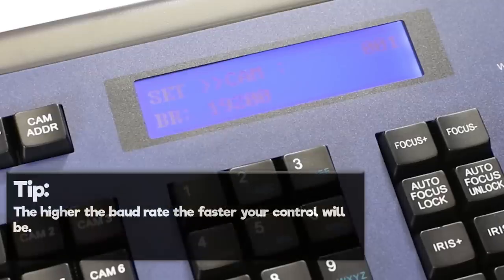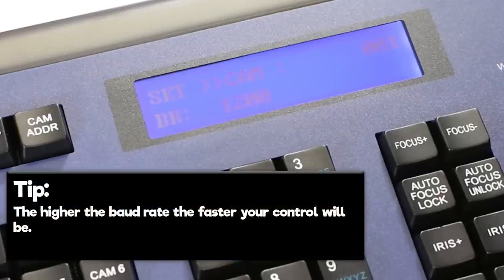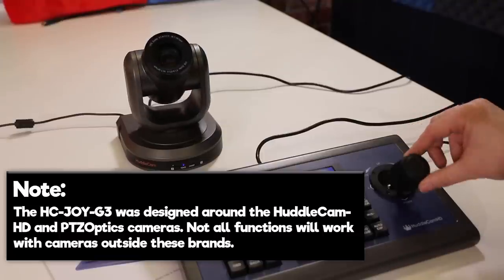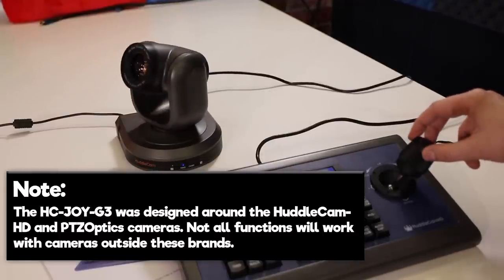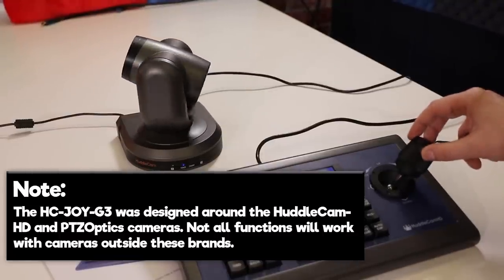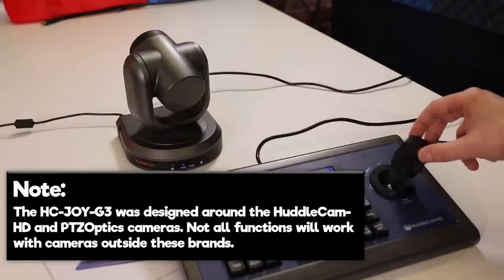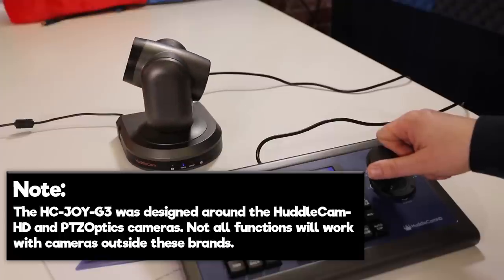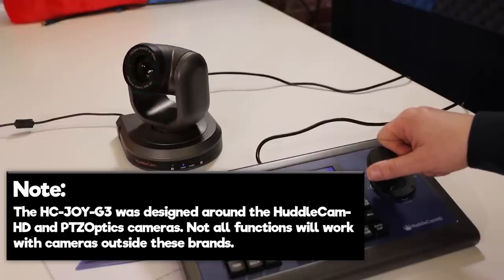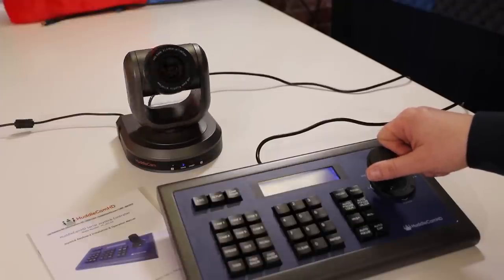The higher the baud rate you use, the faster your control connection will be. The Huddlecam HD joystick generation 3 was designed around the Huddlecam HD and PTZOptics cameras. Not all functions will work with cameras outside these brands.